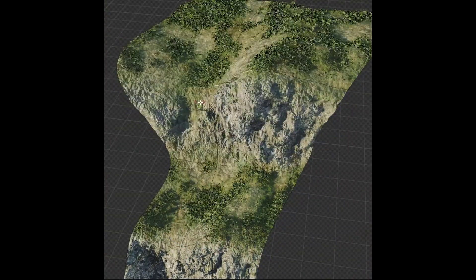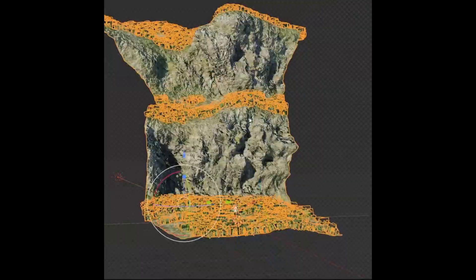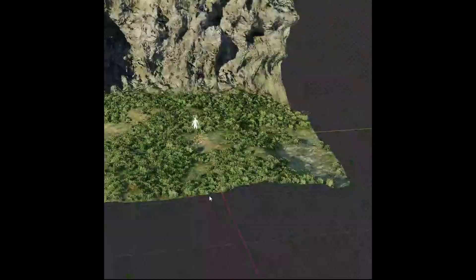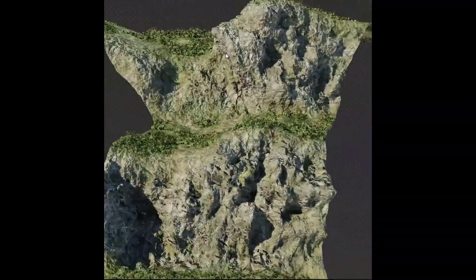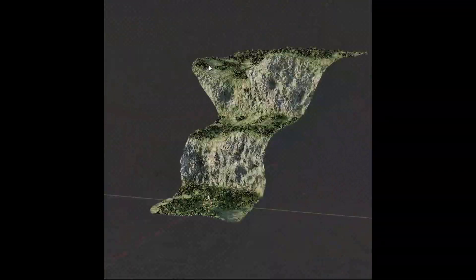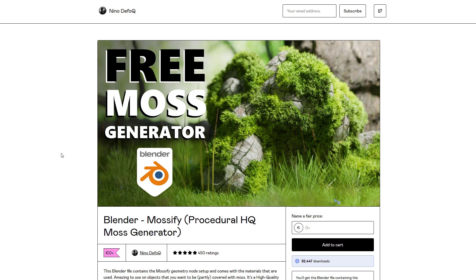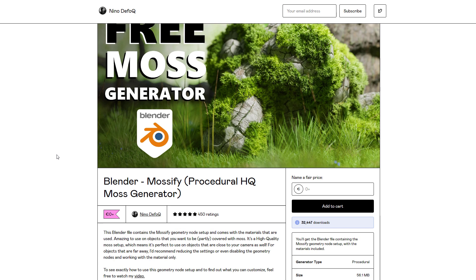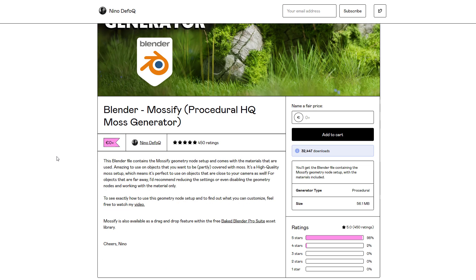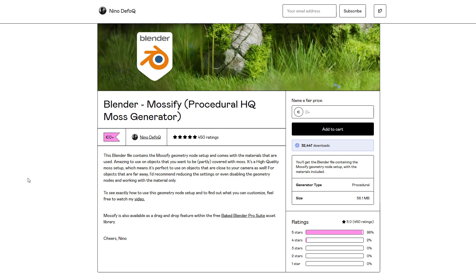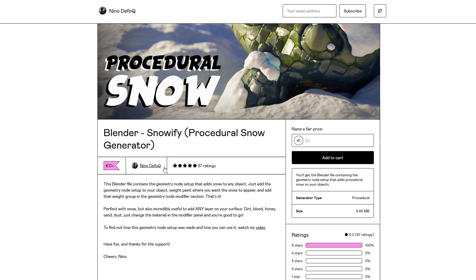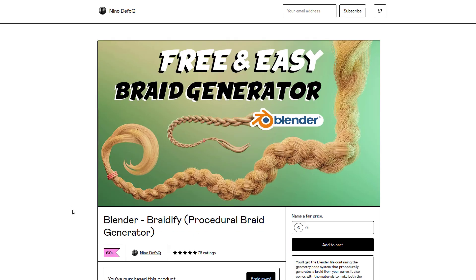Nino is also another amazing Blender artist that has created some generators. The first one is the free moss generator, which is a high-quality moss generator for anyone looking for one. You can also get the procedural snow, which is another beautiful procedural tool that allows you to layer snow on any surface. At the same time, you can play with the parameters to adjust this to become dirt, blood, honey, sand, dust, and so on.